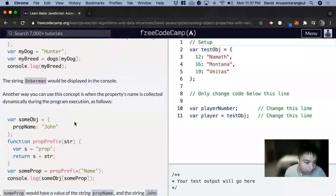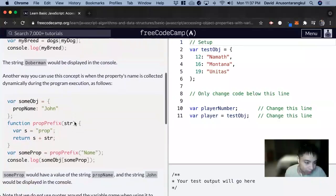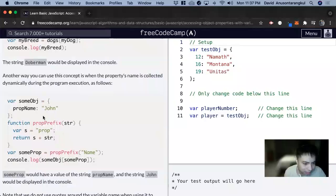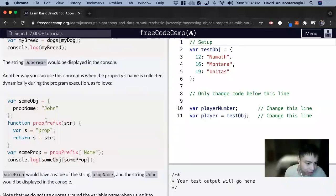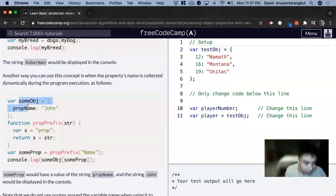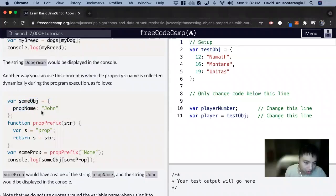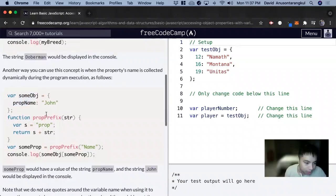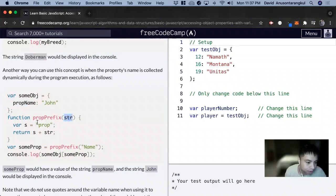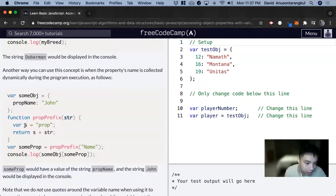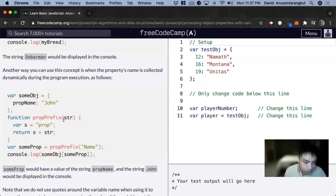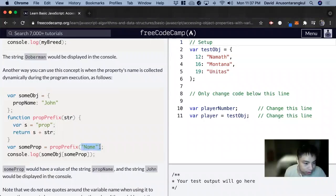Here's a more dynamic way of looking at it. It might look a little intimidating at first, but it's not that bad. We have an object here, some object with a prop name of John. Now we have a function that takes in a string str and it declares a variable s equal to prop. Then we're returning s plus what we're passing through. Here we're passing through name.